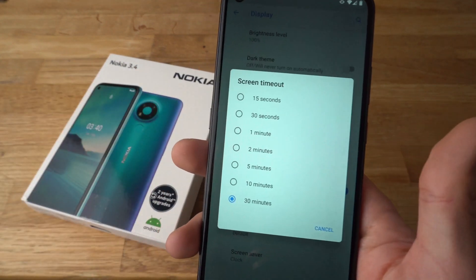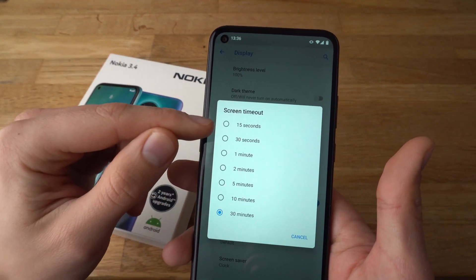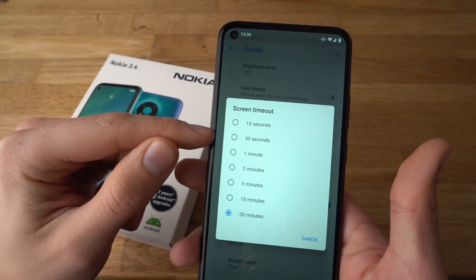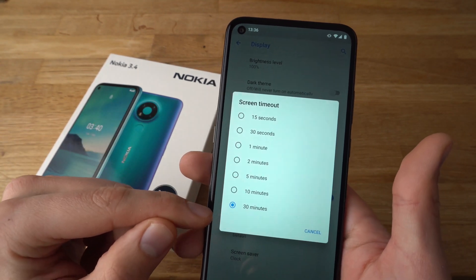Here you can adjust your screen timeout, from 15 seconds up to 30 minutes.